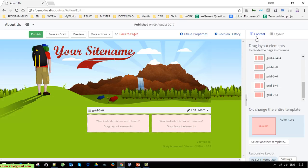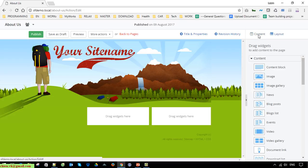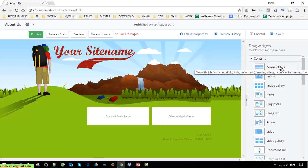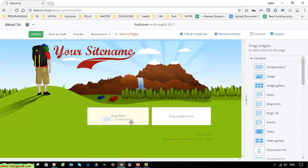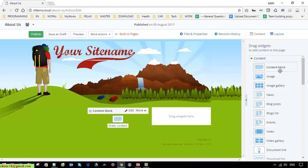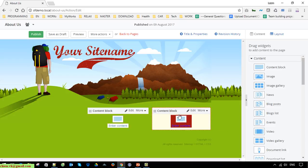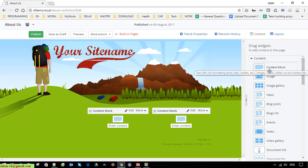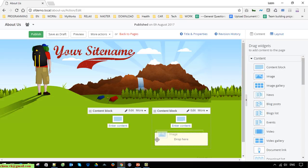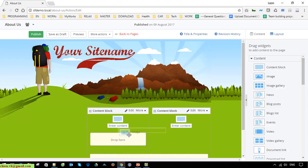You come back to the content, you can enter the content for this one by selecting the content block. You are able to add it under here.